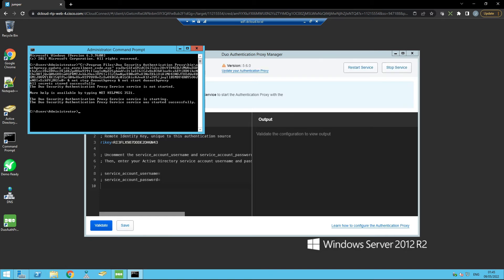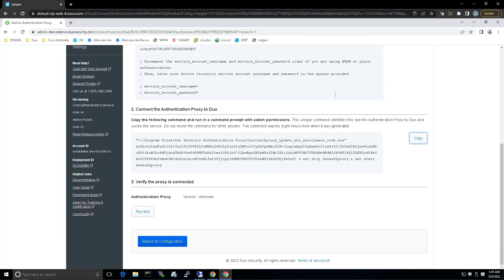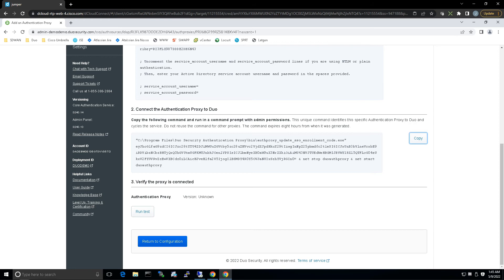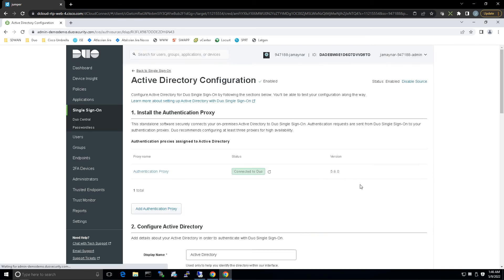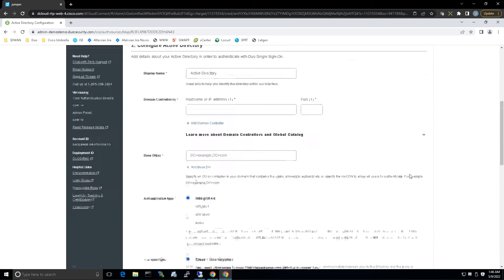Just to be clear, this unique command identifies this specific authentication proxy to Duo and cycles the service. You can't use this on other proxies and this command actually expires within eight hours of being generated. Let's run the test. If everything looks good, we should see - and we do - connected to Duo. Let's return to the configuration, everything looks good.